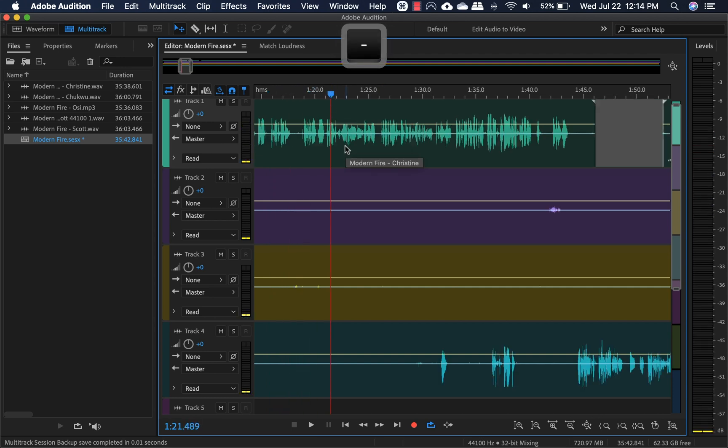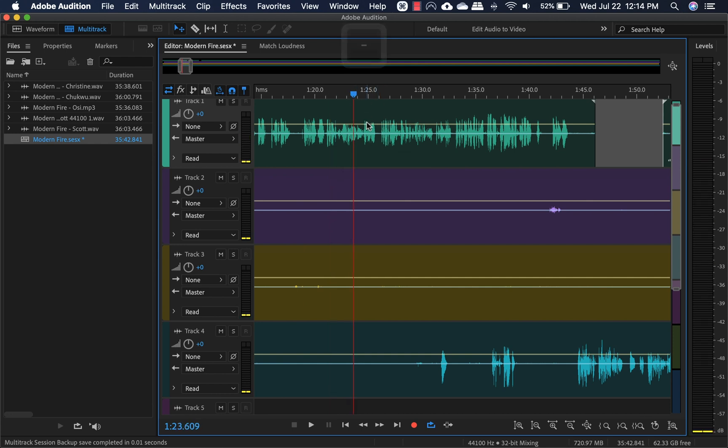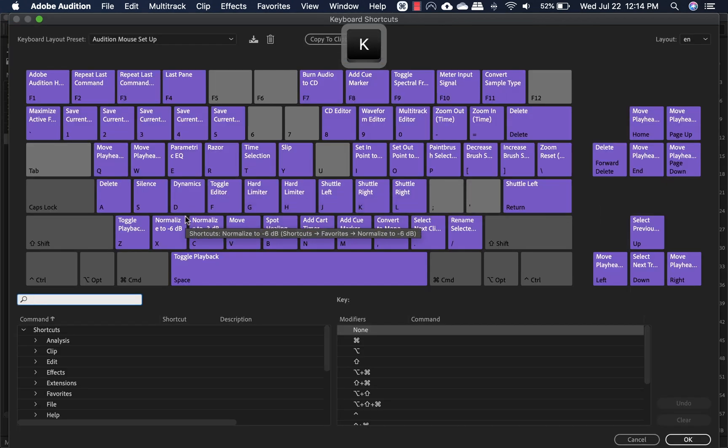So these are just different settings that you can set up using the keyboard shortcuts, which I'll go ahead and show you guys.